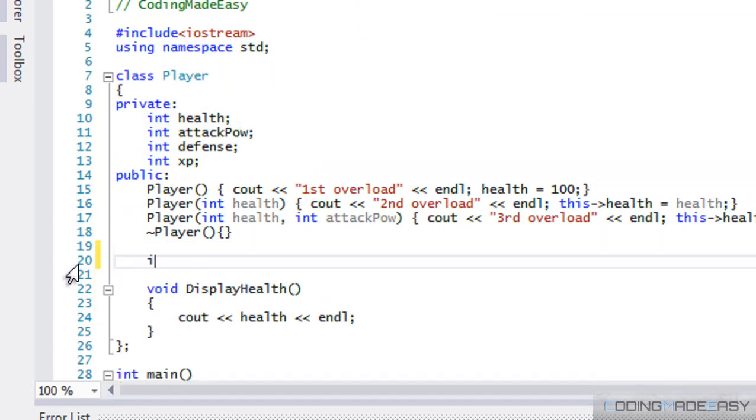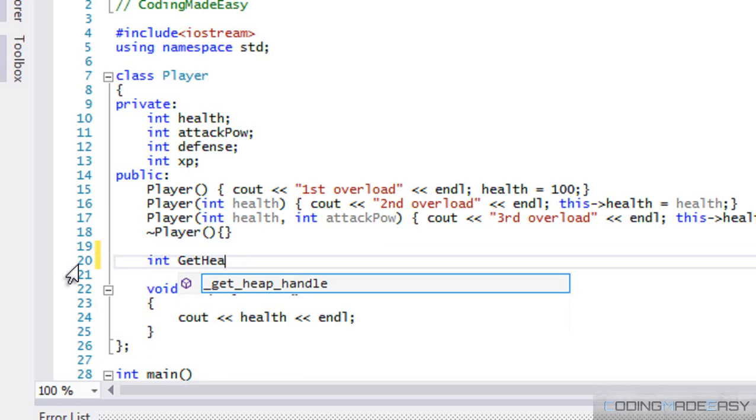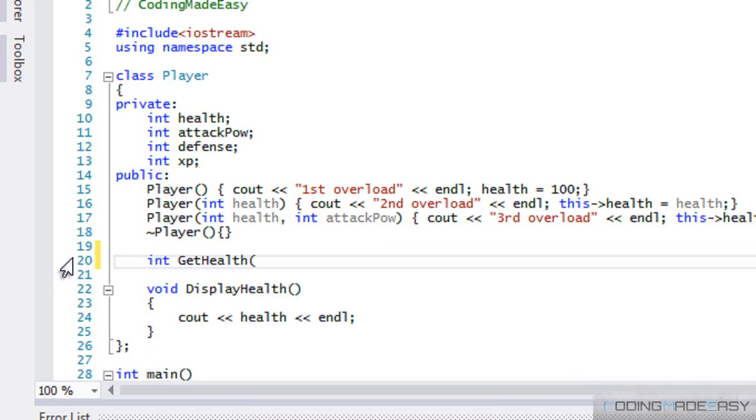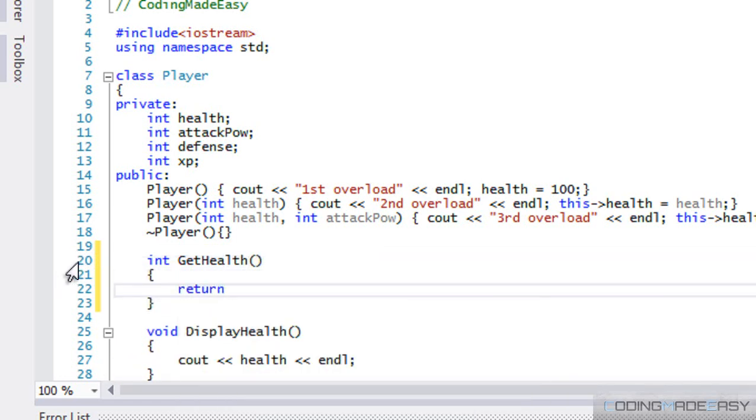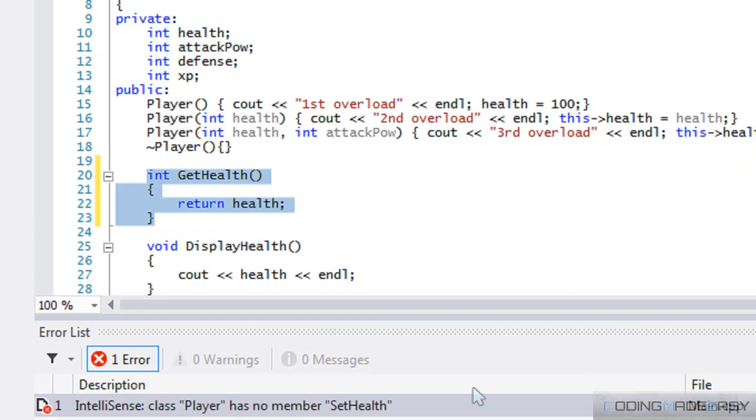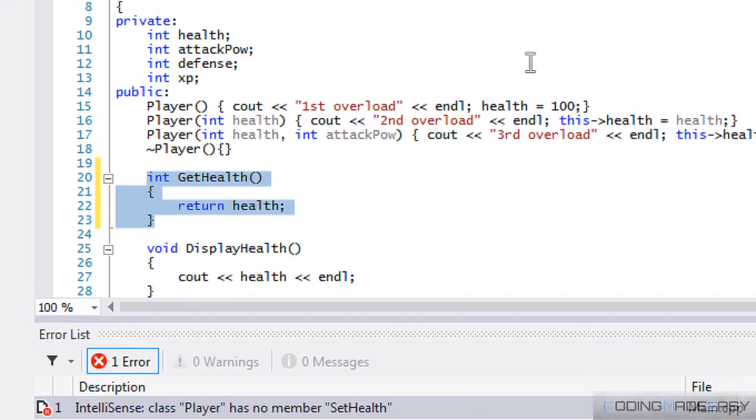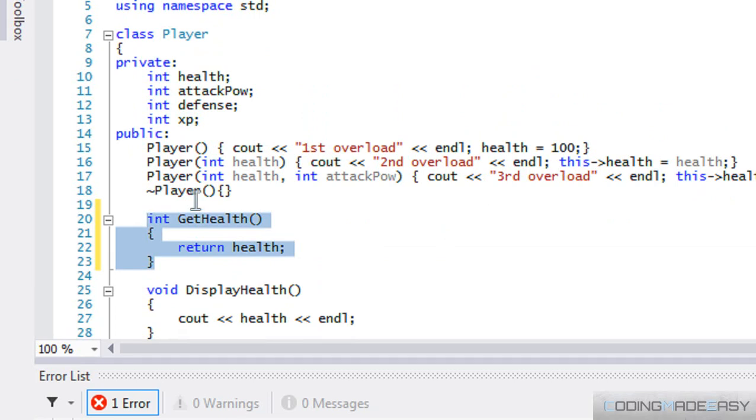Then we could easily just say get health, and we could say return health. So anybody who looks at your code, once they notice that there's no set method, no set health method, they know exactly that they should not modify health outside the player class, because health is not supposed to be modified. They know from this method that they're only supposed to get the health; they're not supposed to set a value to health.